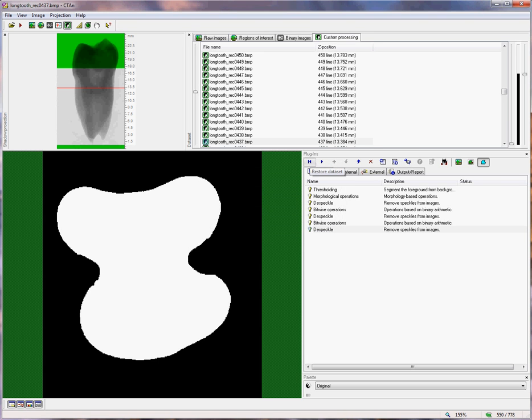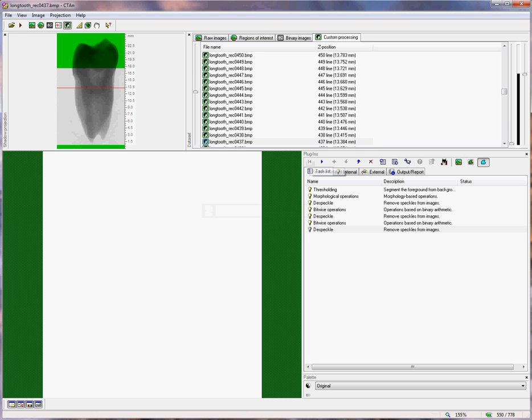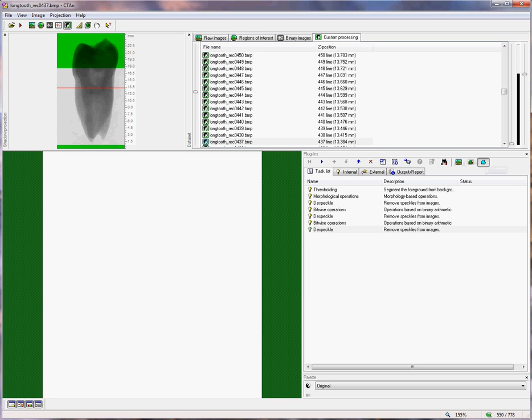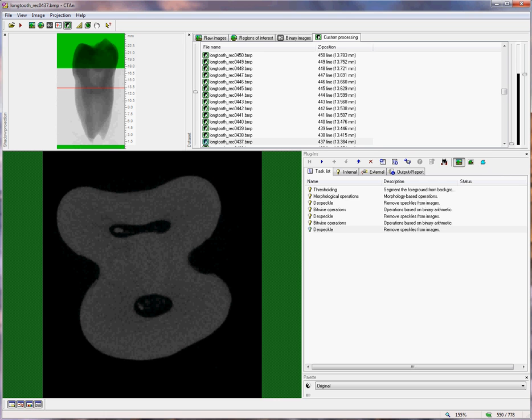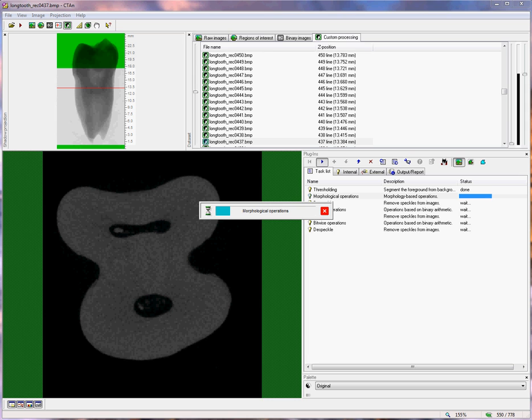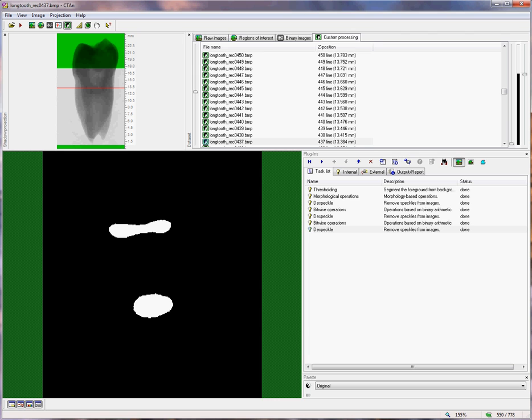If I go back to the beginning, by clicking restore data set, so that we have the original grey level image and no region of interest, we can reiterate that series of operations by running the task list, clicking on this button here. So those operations have now run in an automatic sequence, reiterating the same procedures that we've just looked at.